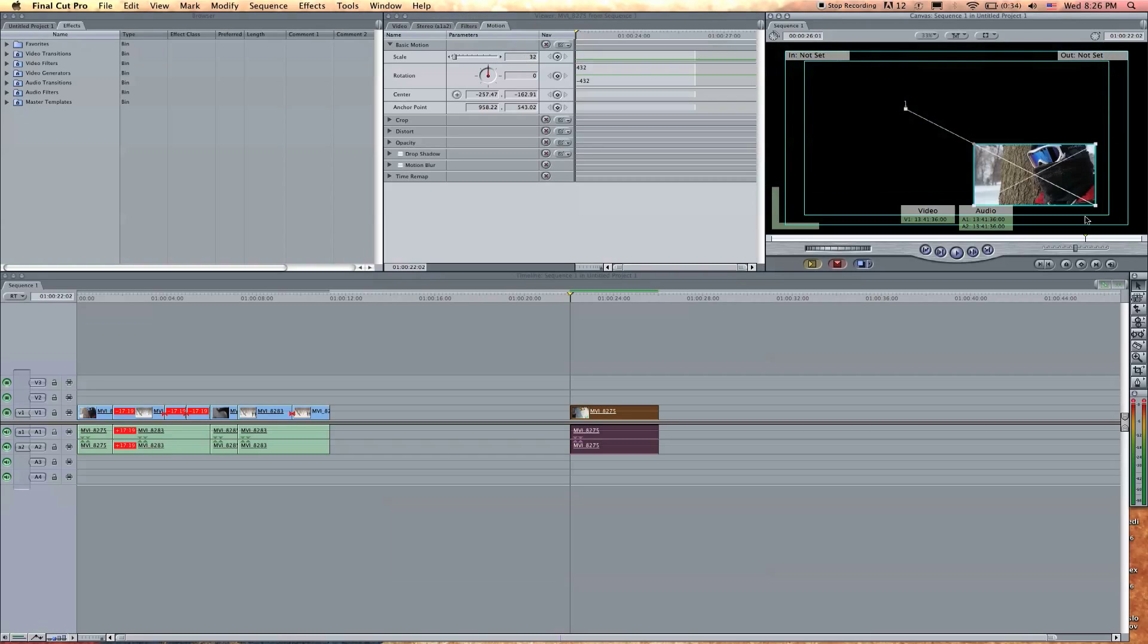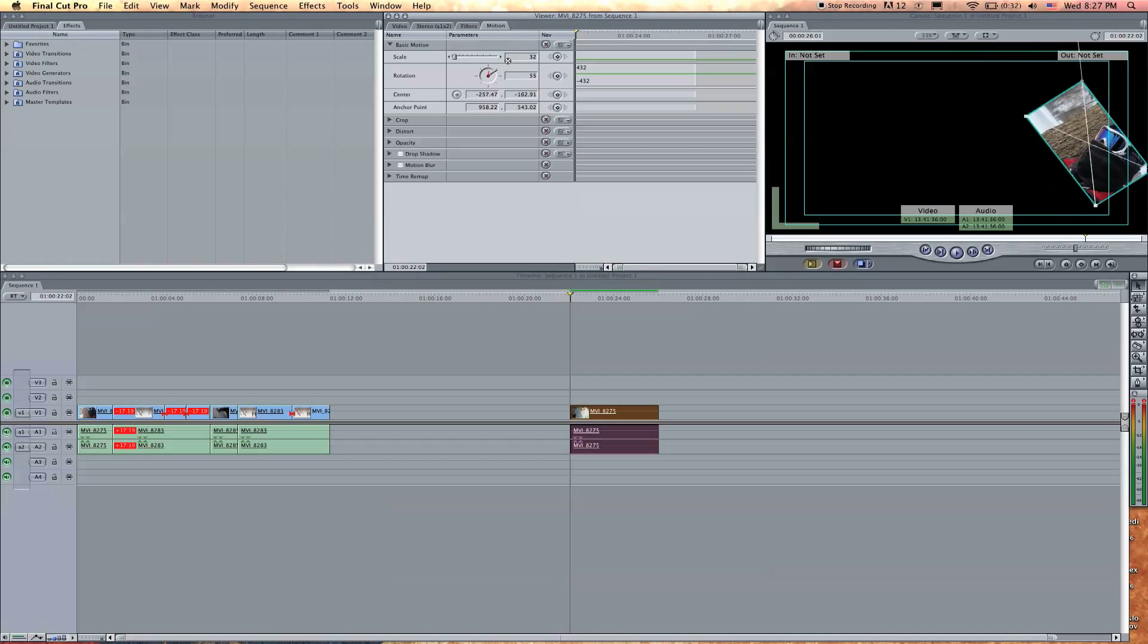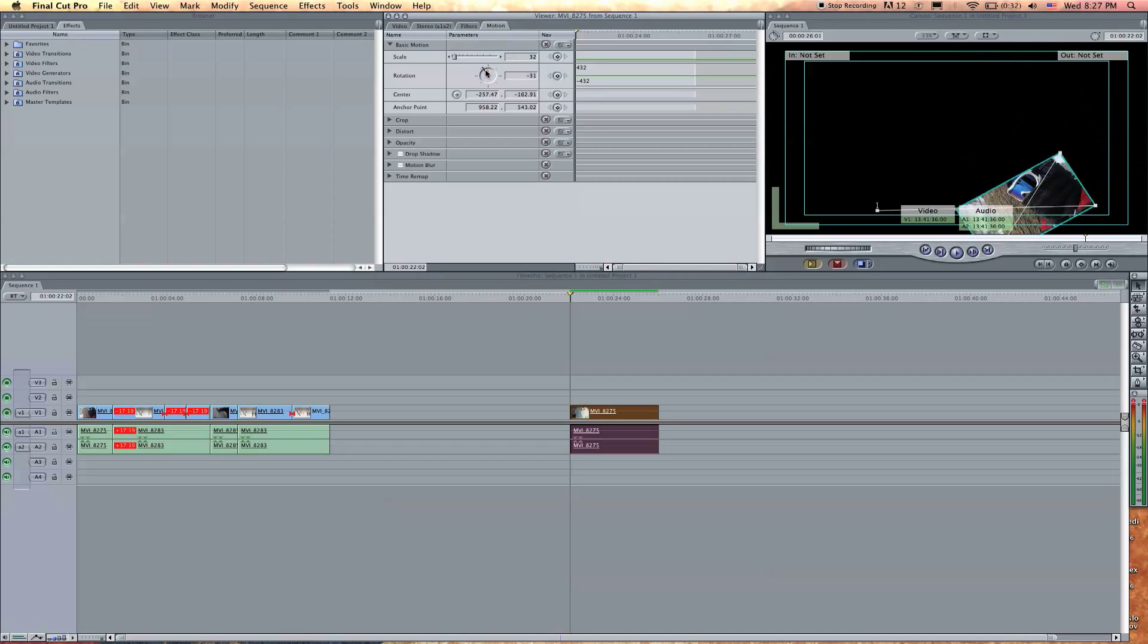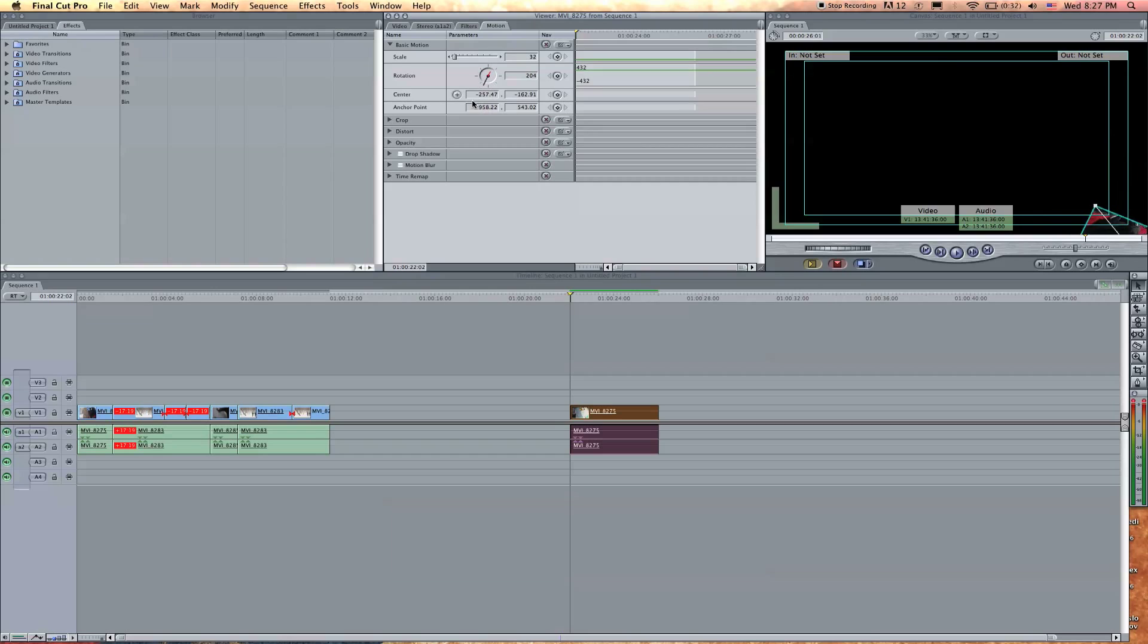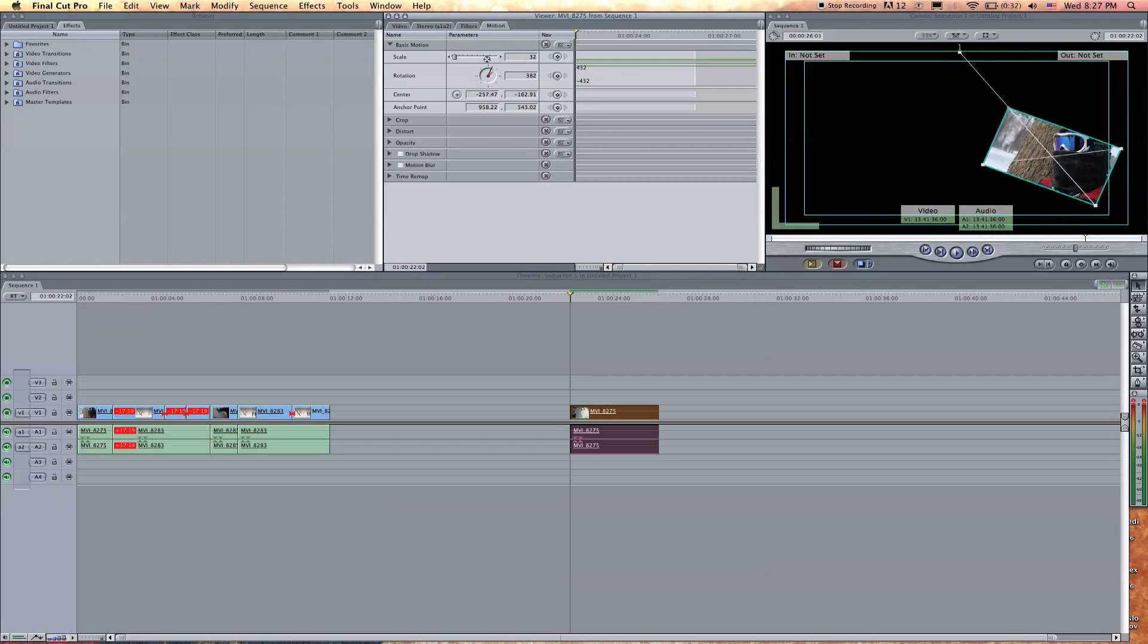So that is what the anchor point does and also the rotation rotates from the anchor point. Now if we rotate, you see it rotates from that anchor point right there, from the corner of the clip. So that's kind of interesting. Let's reset this.